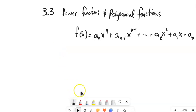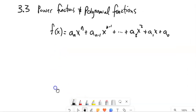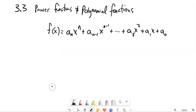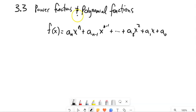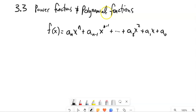In section 3.3, one of the things we're going to work on is: if we can just look at a polynomial, we should be able to know some things about its basic shape. And that's the idea today. We're going to talk about power functions and polynomial functions.